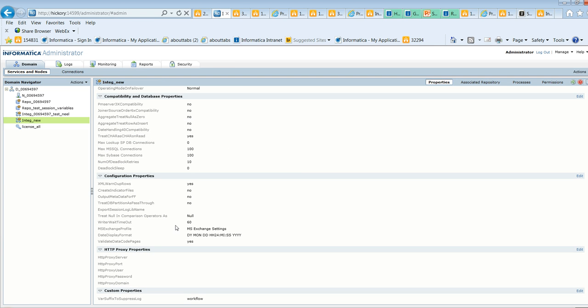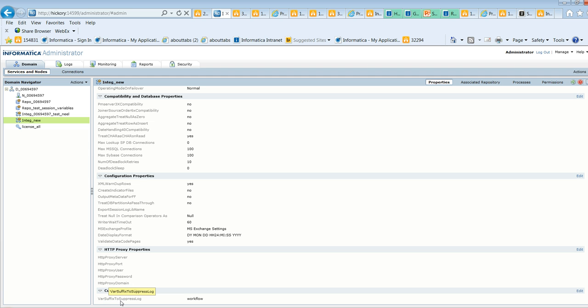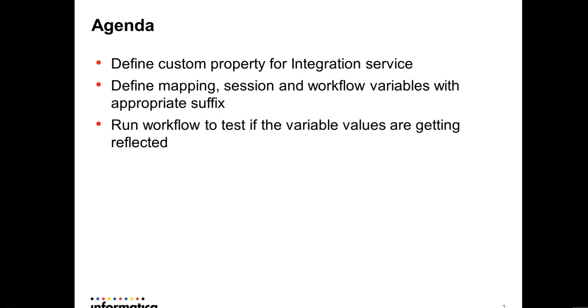So for the integration service INTEG_new we have defined a custom property, that is suffix to suppress log, and the suffix which would be taken into consideration is workflow. So any variables which have been defined with the suffix of workflow will be hidden from the session log. The values of those workflows will not get reflected in the session log.